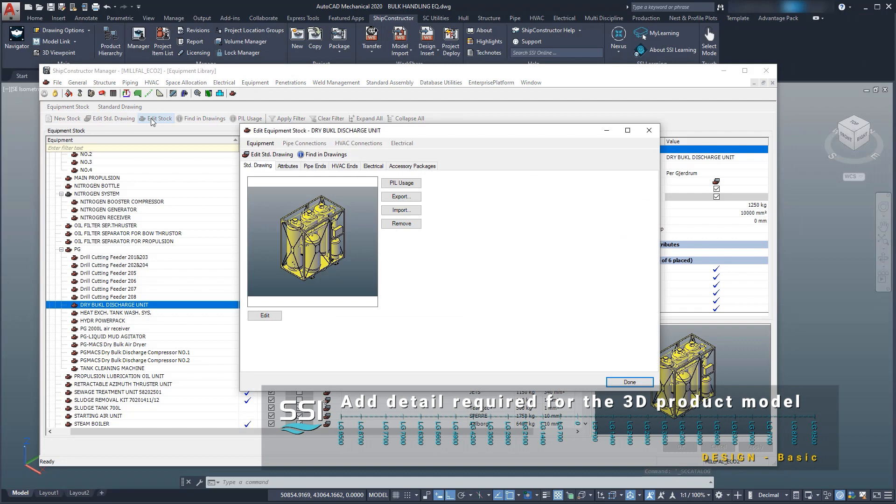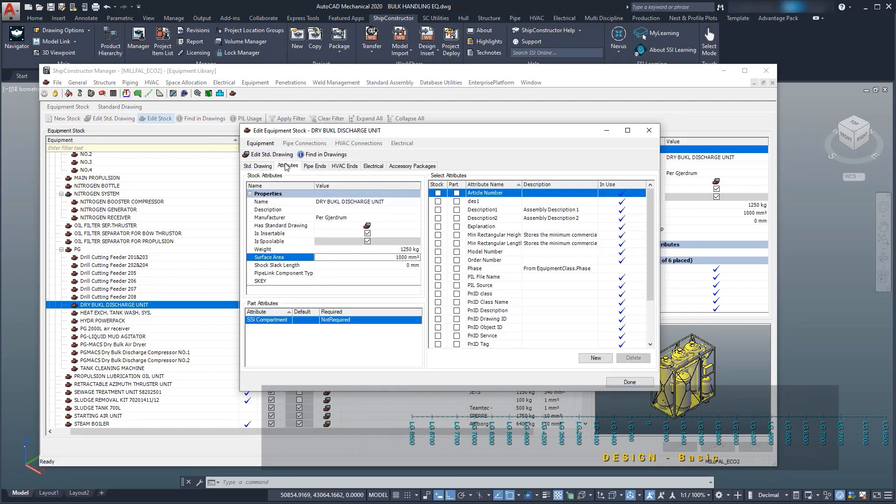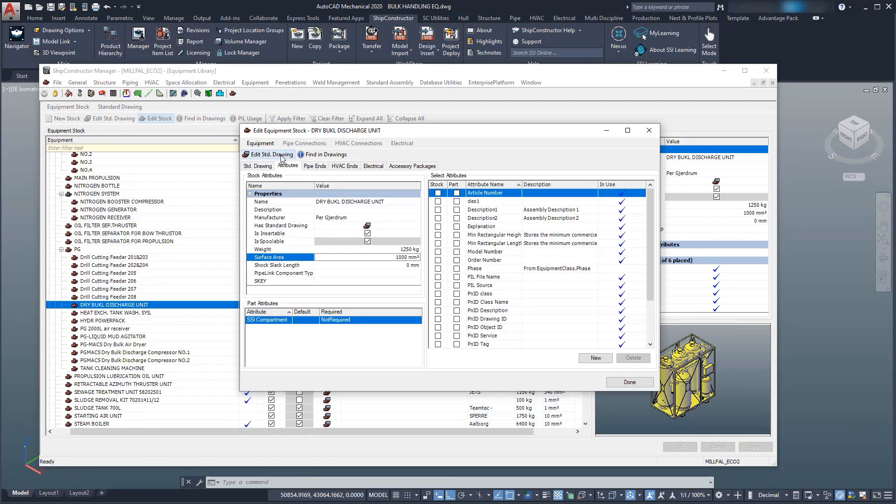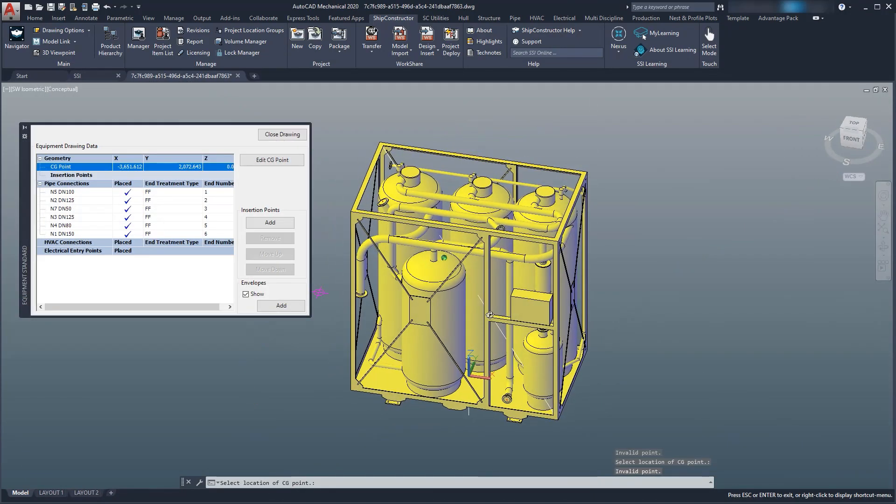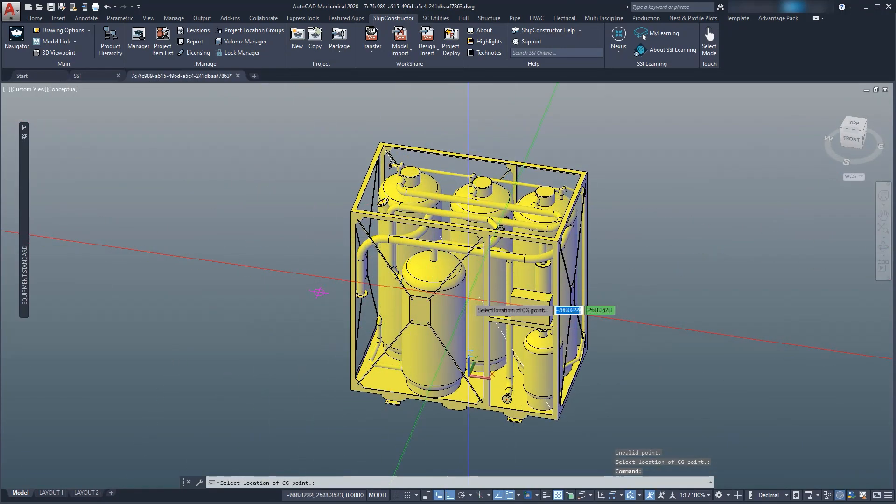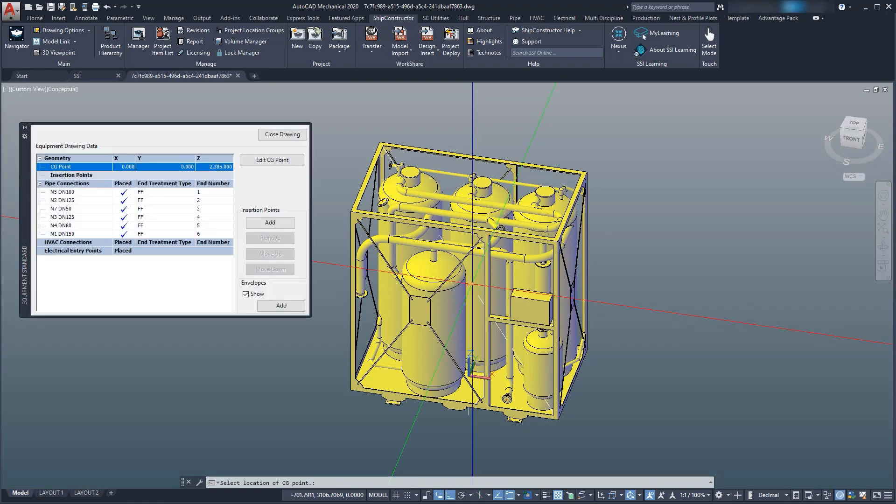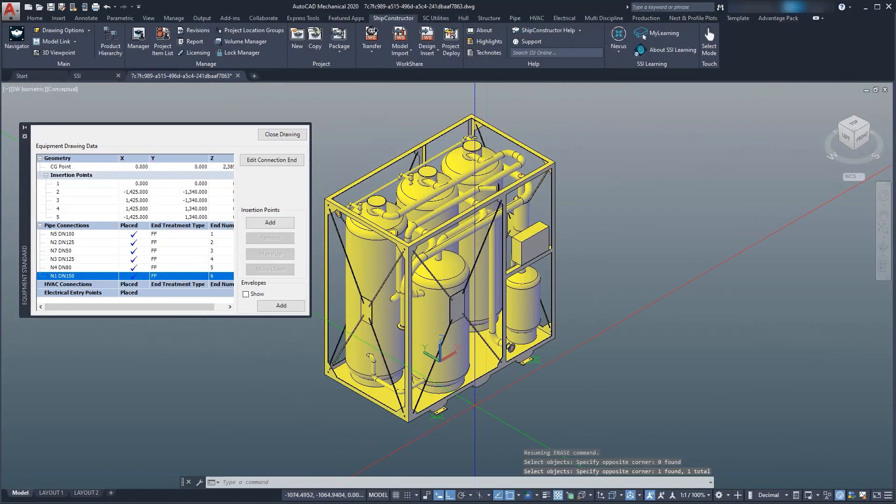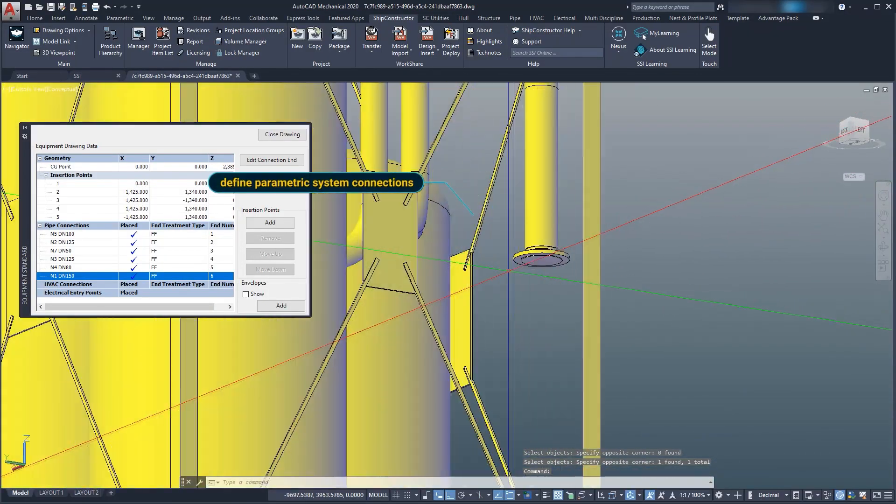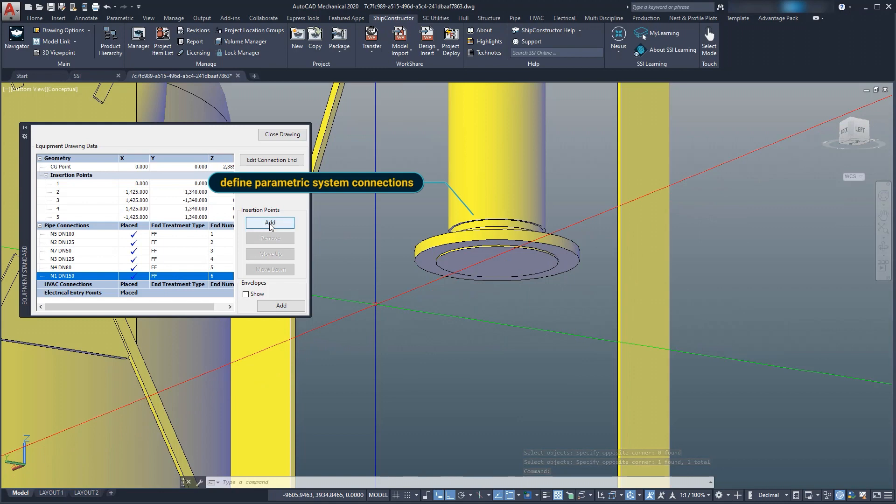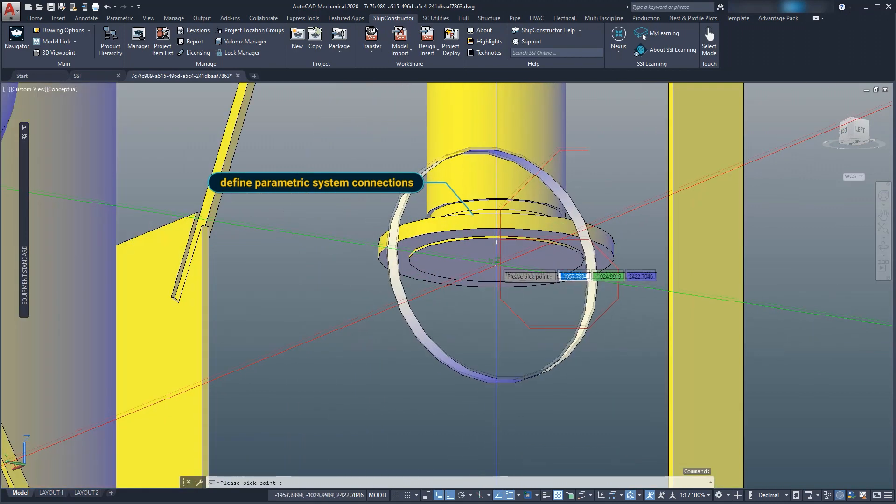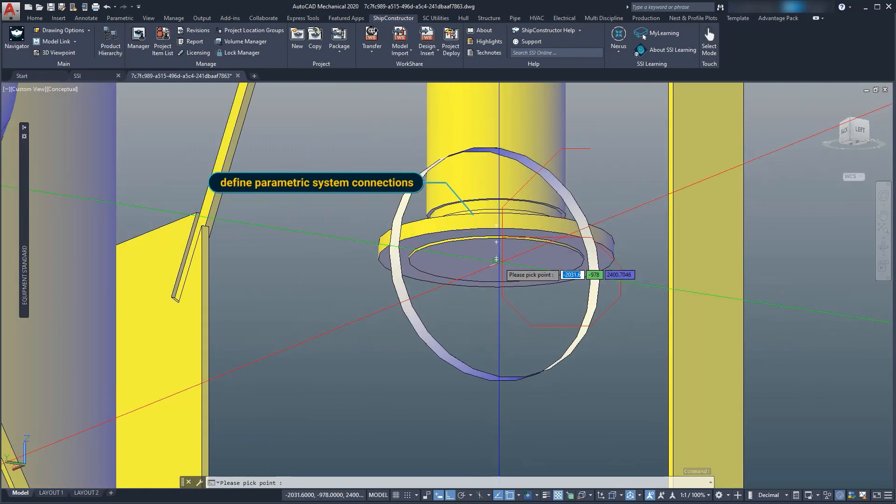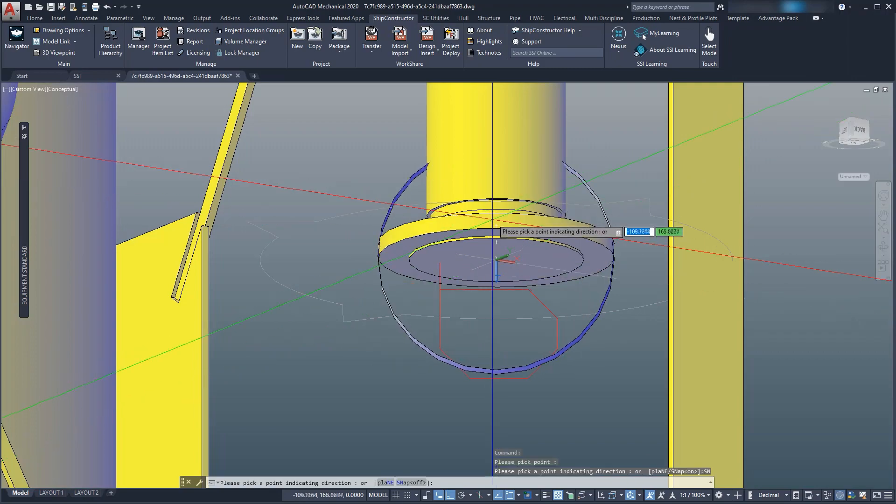In our case, we have a model of the dry bulb discharge unit from the vendor. We also specify the weight and center of gravity to check and track weight as the project progresses. We will also define the location, type, and size of any pipe, HVAC, or electrical connections required for interfacing the dry bulb discharge unit with other equipment.